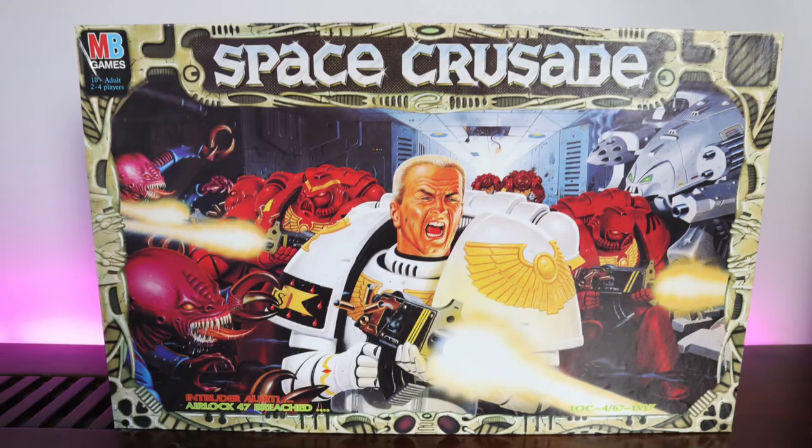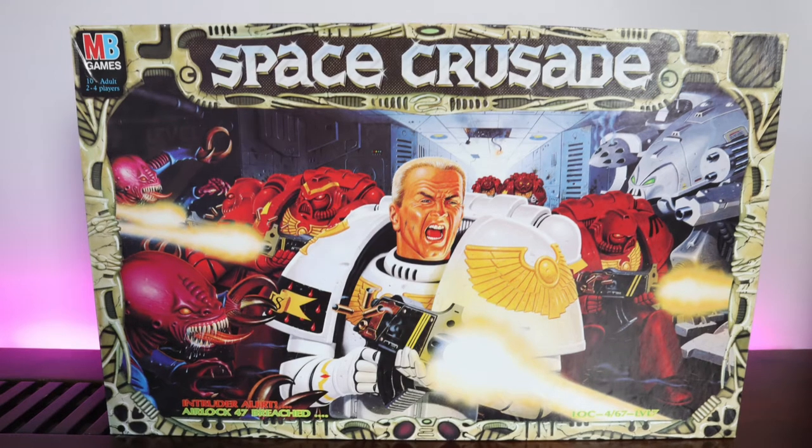Hey guys, my name is Jay. Welcome to my channel where I share my art projects with you and today I'm going to be painting the Dreadnought from the 1990 board game Space Crusade.